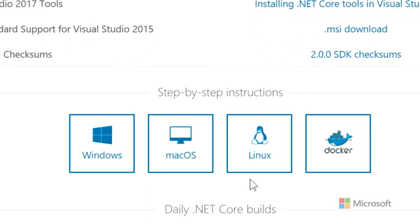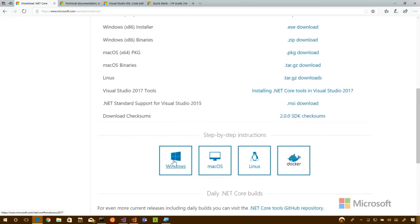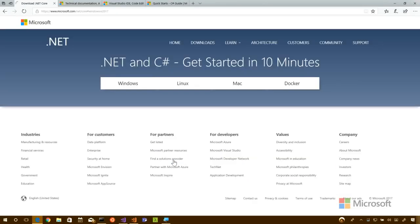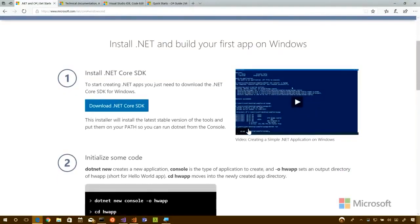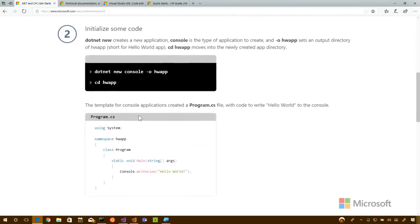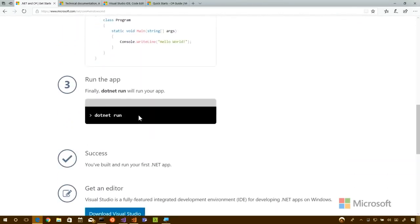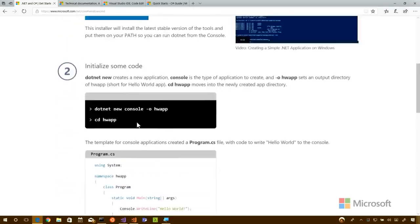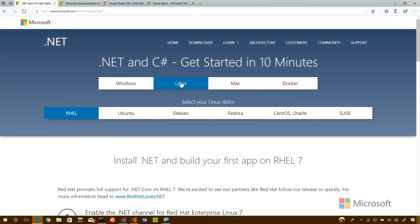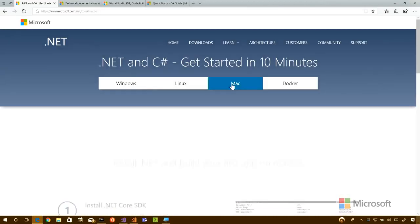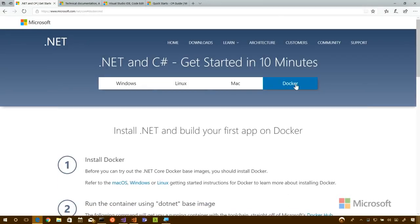If you want more information, you can follow step-by-step instructions at the bottom. Click on the Windows one and you'll see not only a step-by-step guide but also a few short videos. You download the .NET SDK, it picks the right version for you, and by the end of that three or four step process you'll have written your first .NET app. You can also get versions for Linux, Mac, and Docker. .NET Core runs everywhere, and you can get this all running in 10 minutes or less.